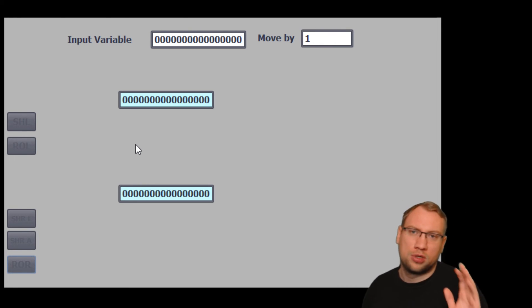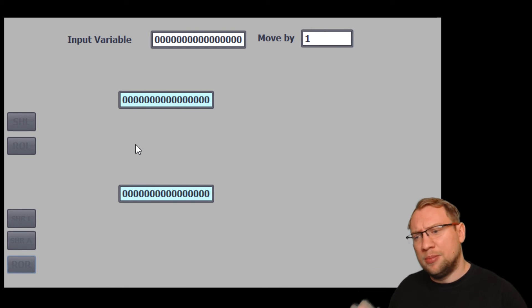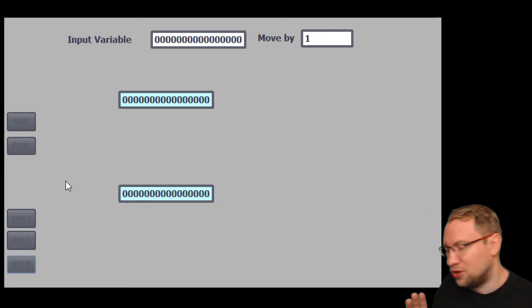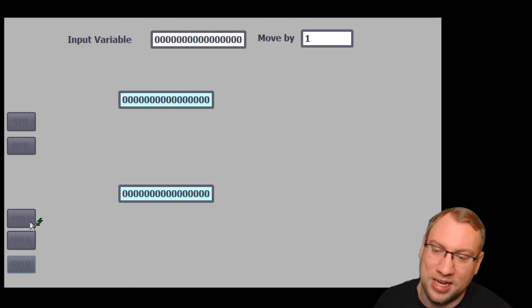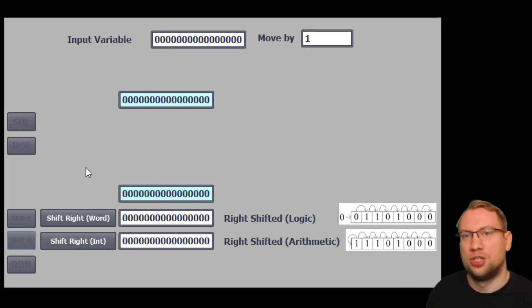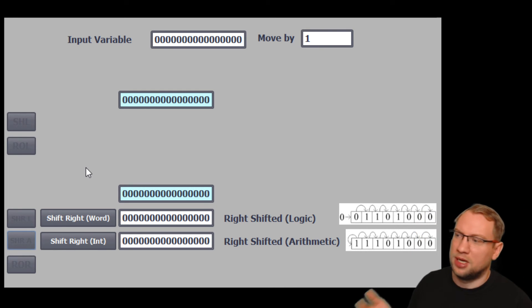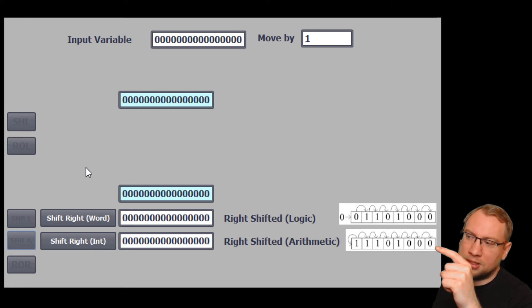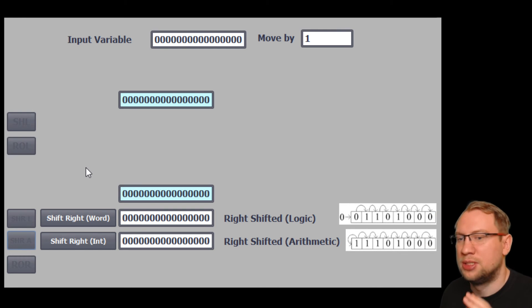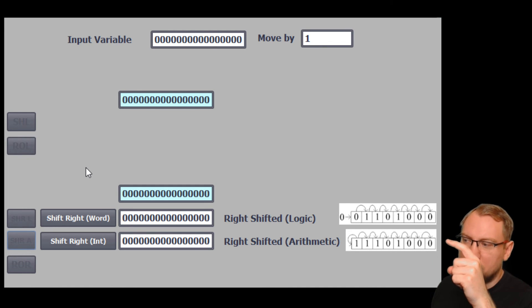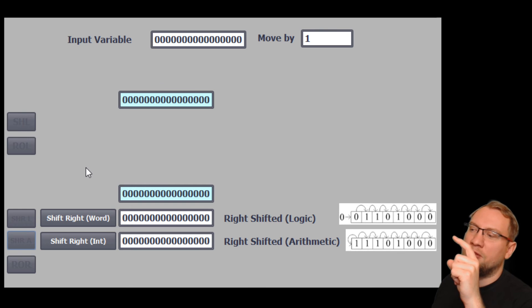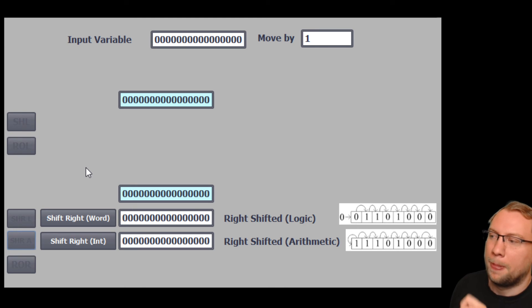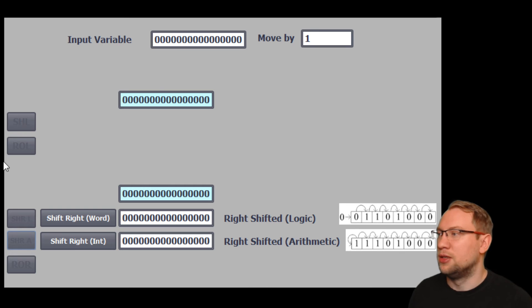So far I've talked about just bits — ones and zeros. Sometimes you want to rotate or shift, and there's a difference specifically with right shifting. We have an arithmetic shift and a logic shift. The logic shift is what we've had so far. With the logic shift, we push a zero onto the left side at the first bit when shifting right.